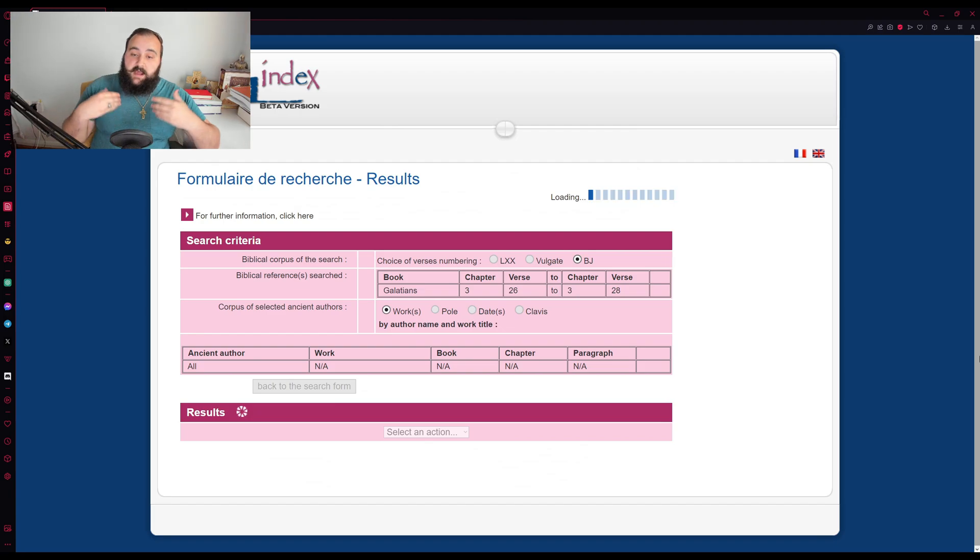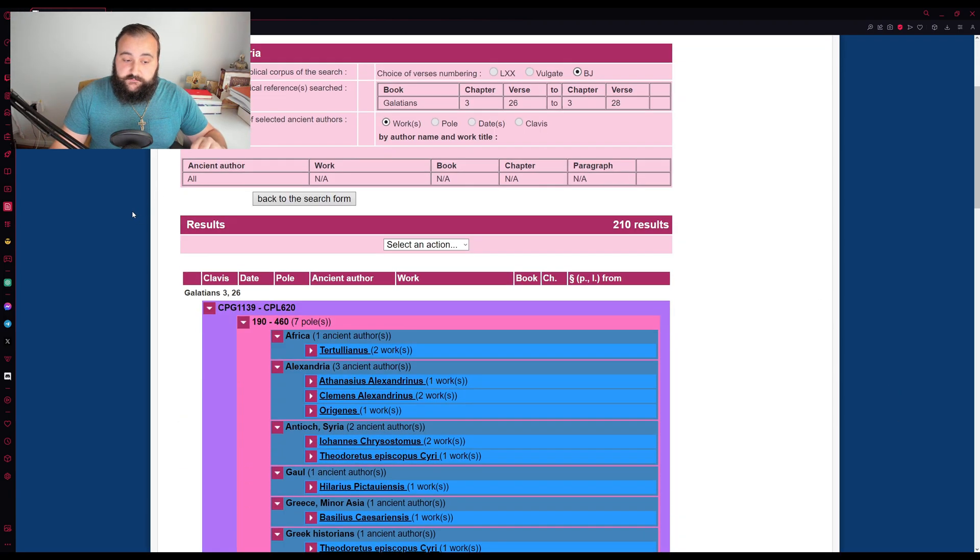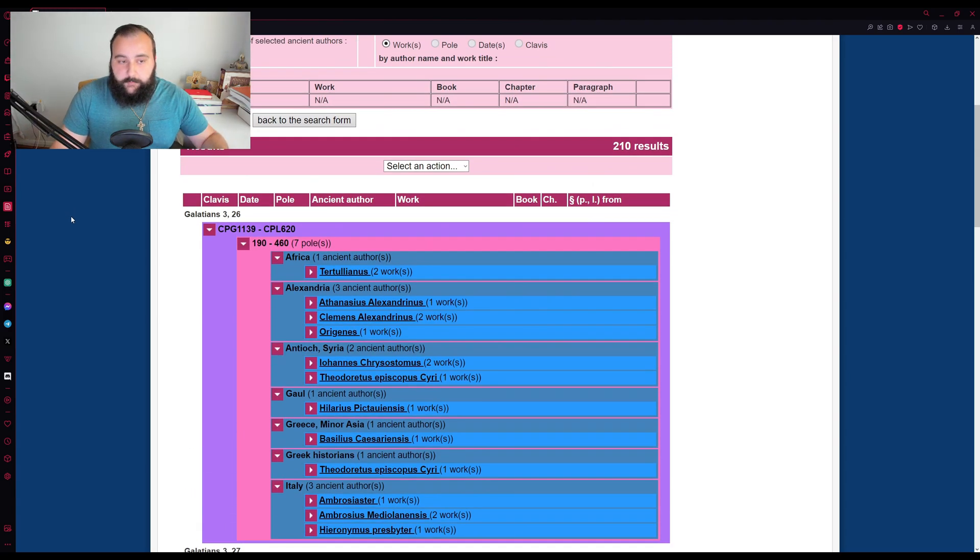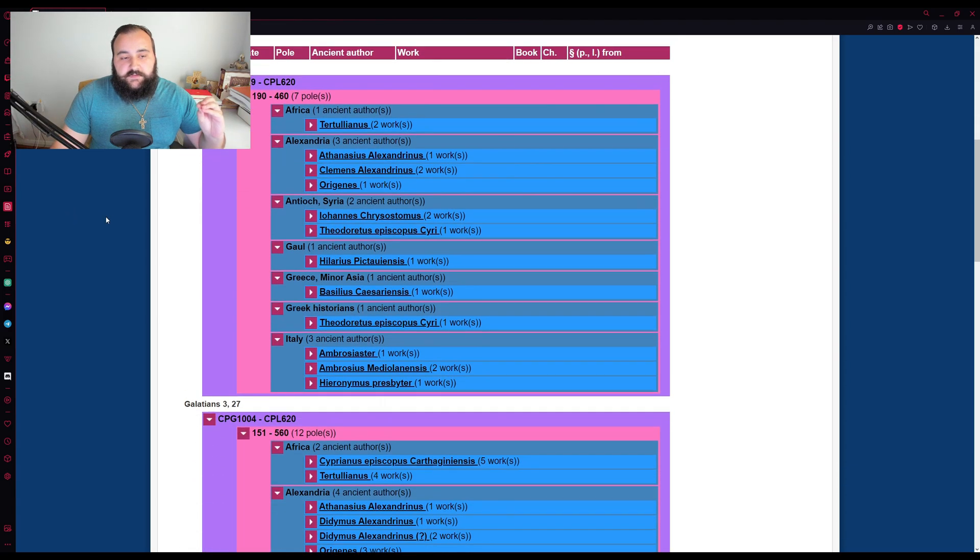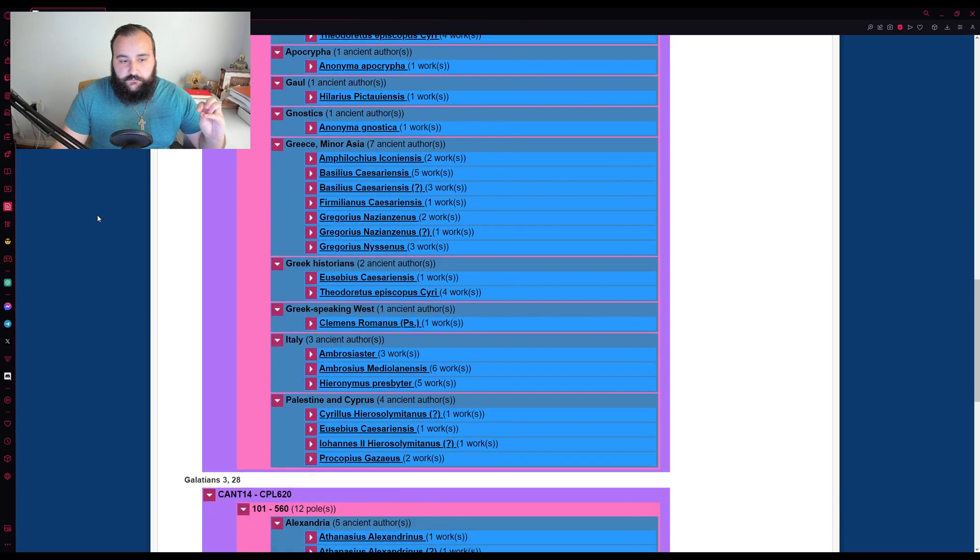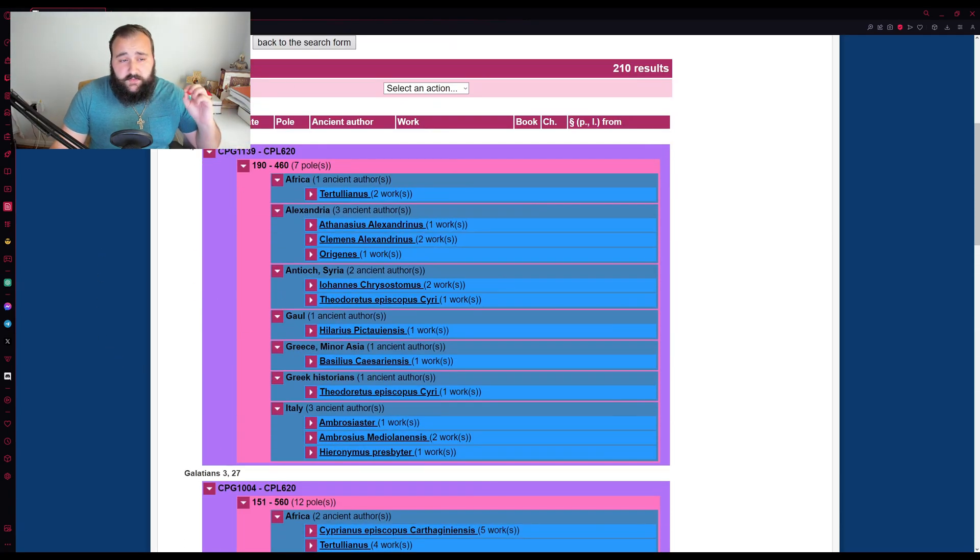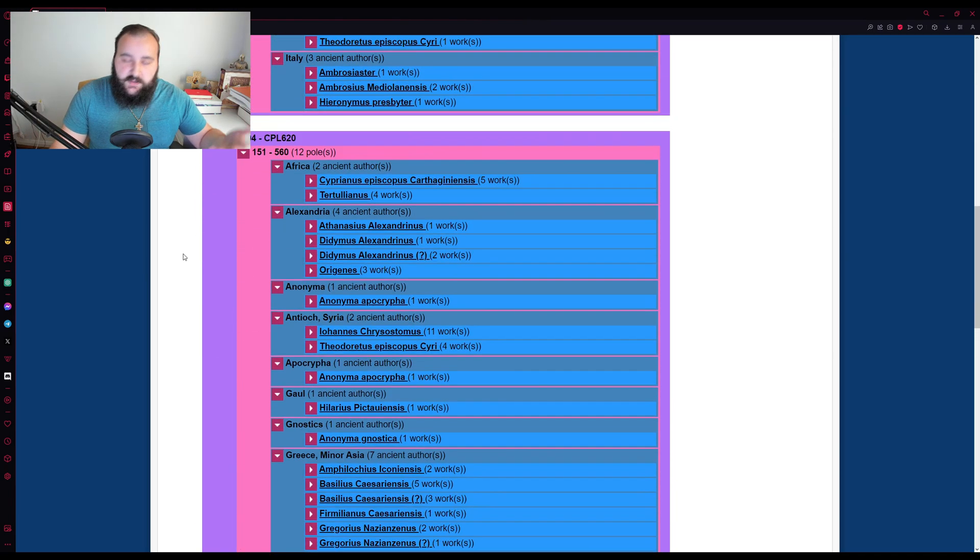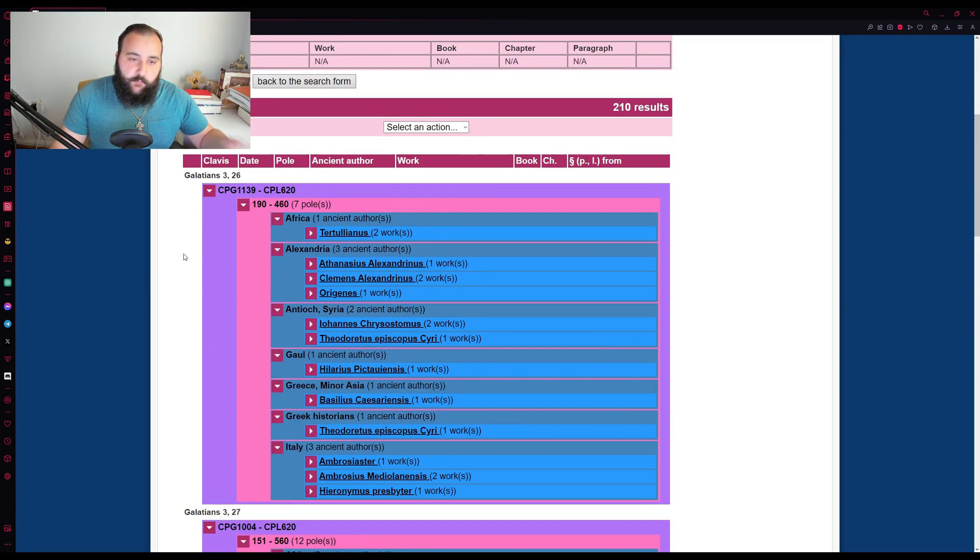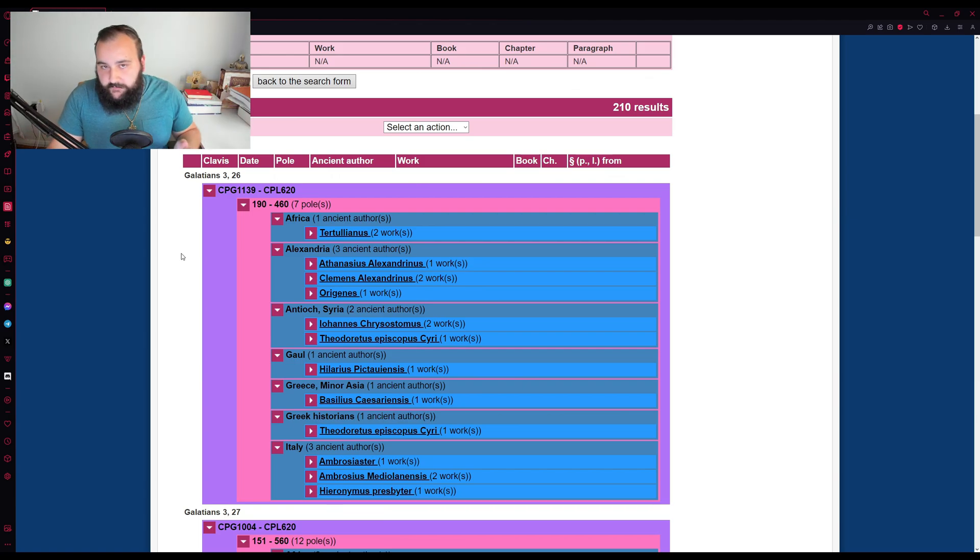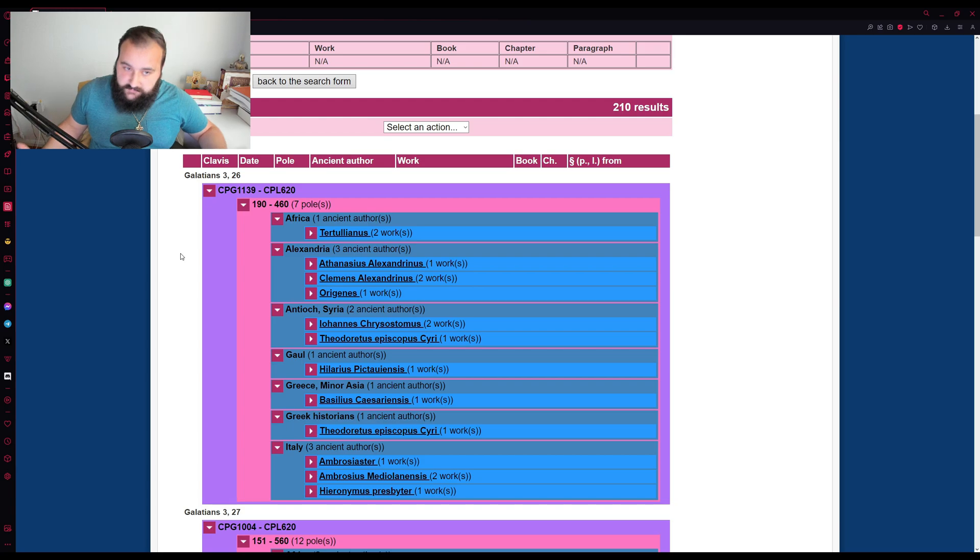And now it will be generating the list for those church fathers and then provide it to us. Now here's what the result that comes up. Notice it divides the search according to each verse. And so you may have the same work referenced multiple times in these lists because the same work in the same section cites multiple verses in a biblical book,